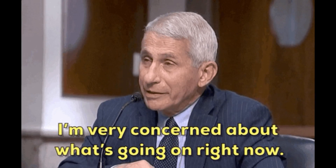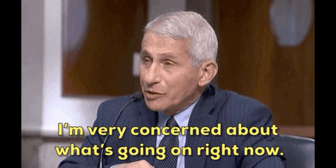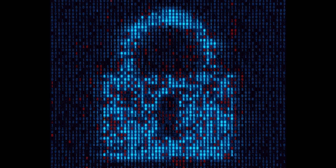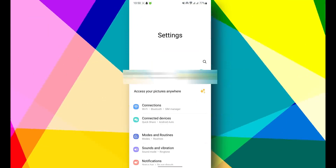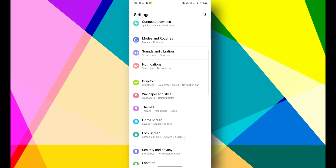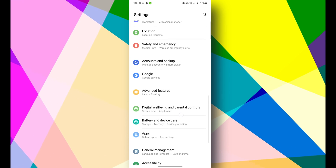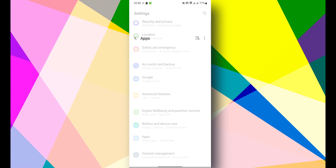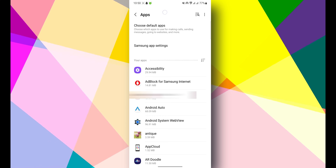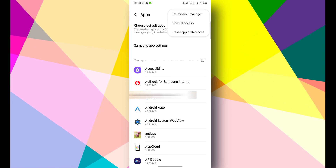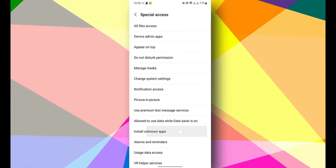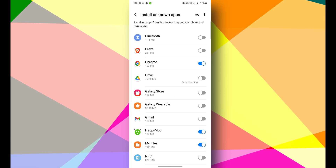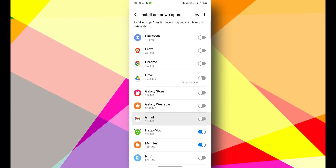If you are concerned about your security, you can also disable the installation of apps from unknown sources on your Android device. To do this on a Samsung phone: go to Settings, then go to Apps, click the three dots, then click Special App Access, then Install Unknown Apps, and then disable all that you don't want.